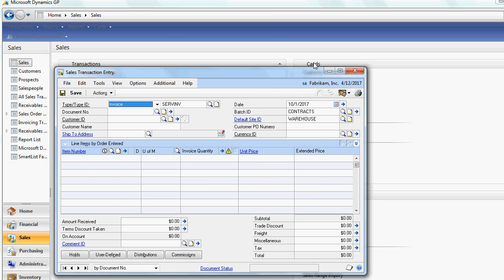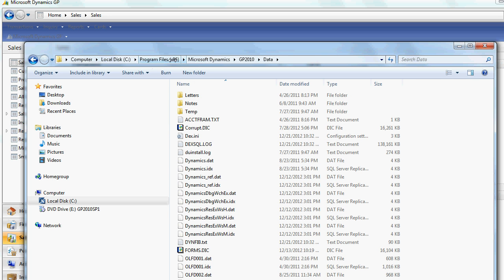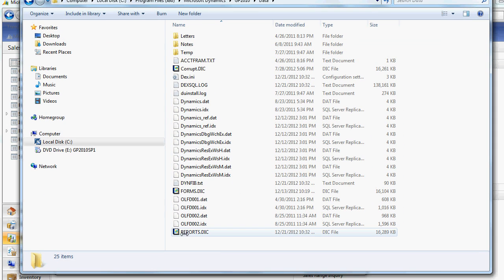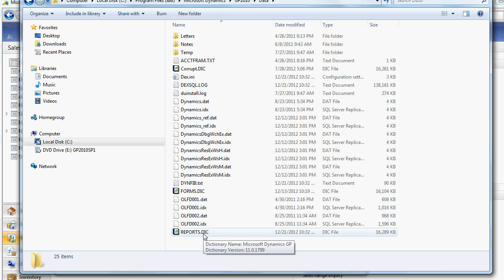Now what happens behind the scenes, let me explain. In this folder, you have a reports dictionary and this reports dictionary contains all the modified reports. So when you import a customization package, it replaces the report in this dictionary. And if you have, let's say, 10 exports with different logos on each SOP report, you can easily reload them before printing.